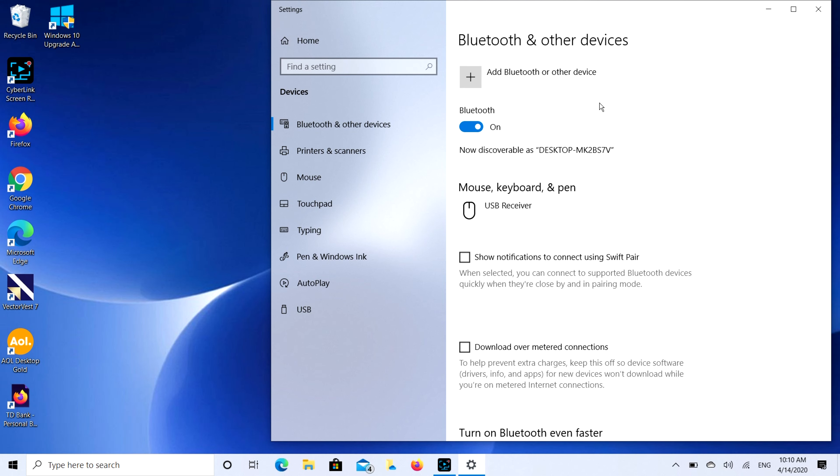So our AirPods are open and ready for pairing. The next step we're going to do is click on that add Bluetooth or other device button.